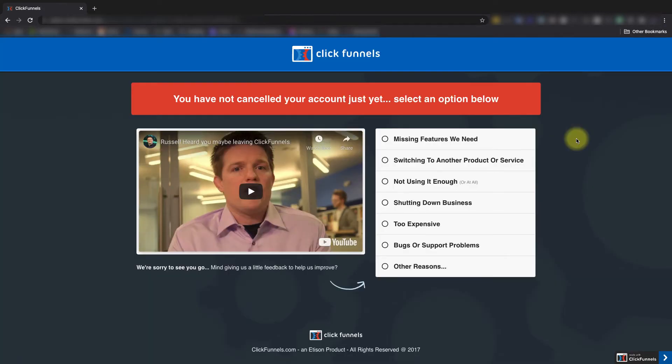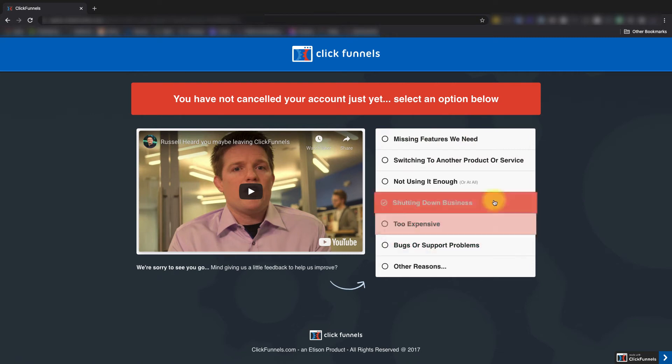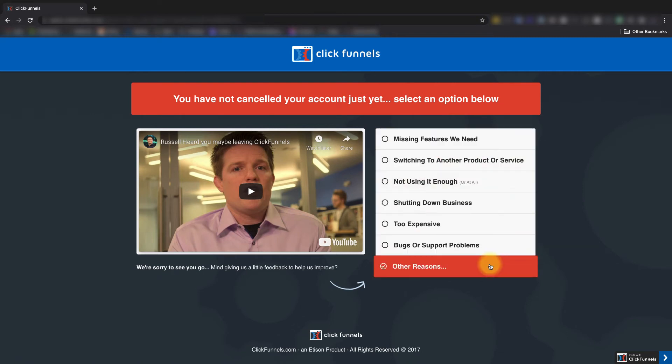And then from here, you'll just let us know what's causing your need to cancel by clicking one of these options. In this demonstration, we're going to choose Other.